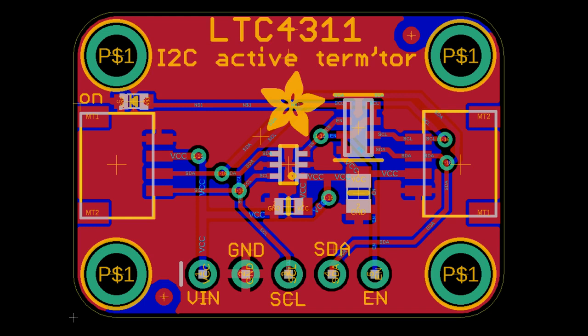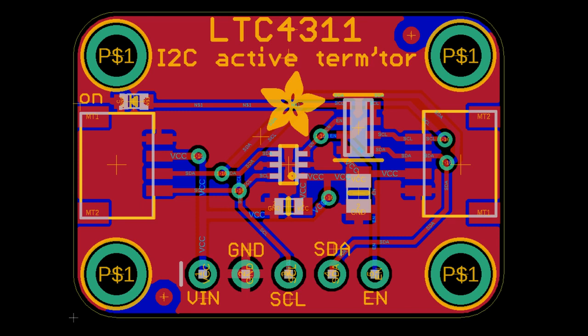It'll actively pull it up for you. It kind of does a smart little thing. So you can use this for very long, high capacity, like 40,000 picofarad capacitance I2C runs. So I'm going to prototype this, send it out, get it back. I'm going to try connecting a hundred foot cable to I2C and see what happens. Like does this work? I don't know, we'll find out.